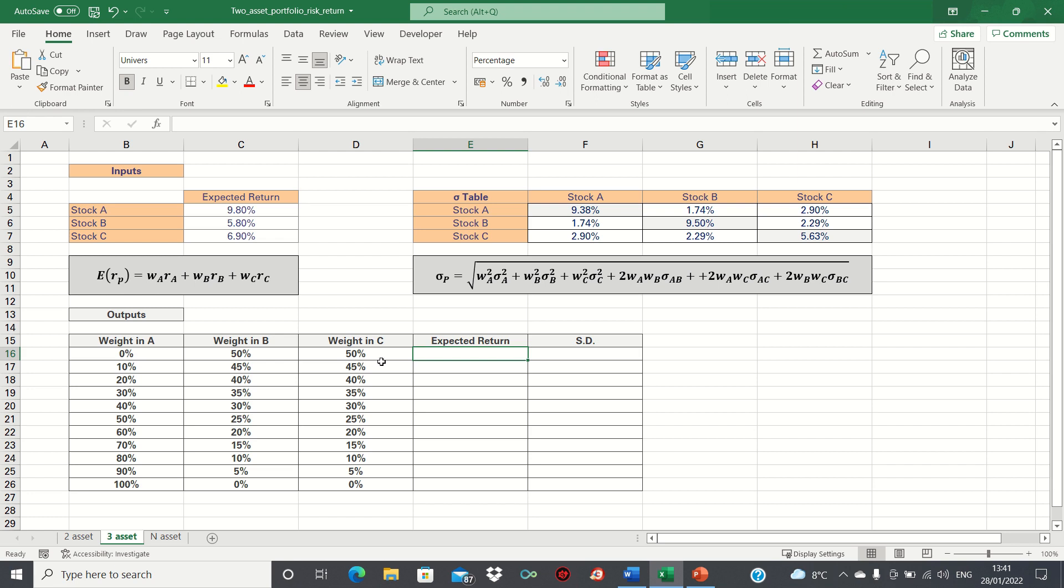Therefore, we can invest different weights in A, B and C. For example, we can invest 30% in A, 35% in B and the remainder in C. The only rule is that our portfolio weights always have to add up to 1, as we assume that stocks A, B and C are the only stocks in our portfolio.